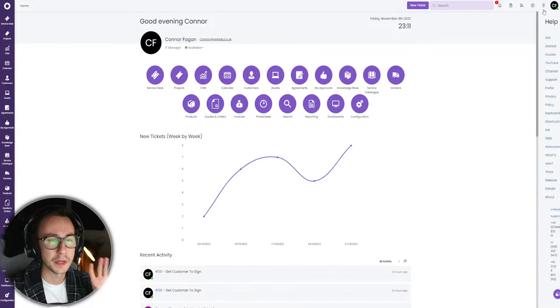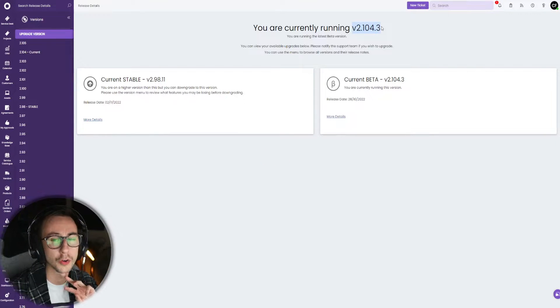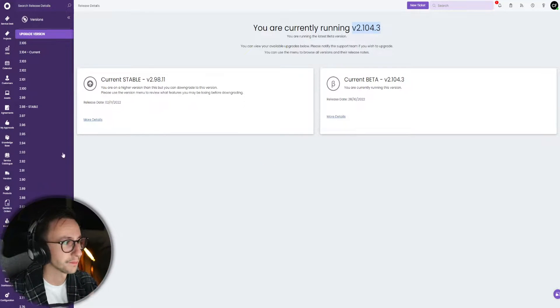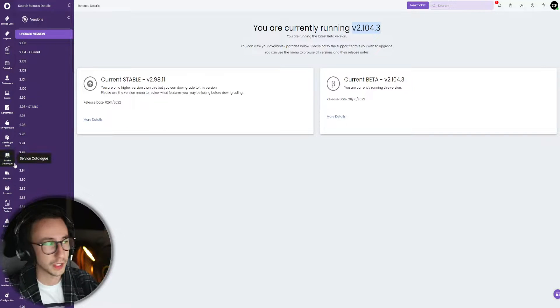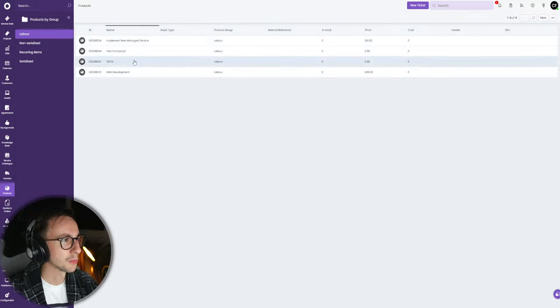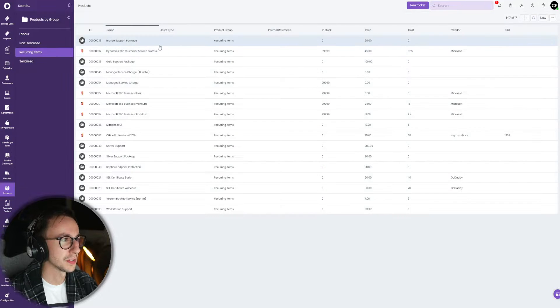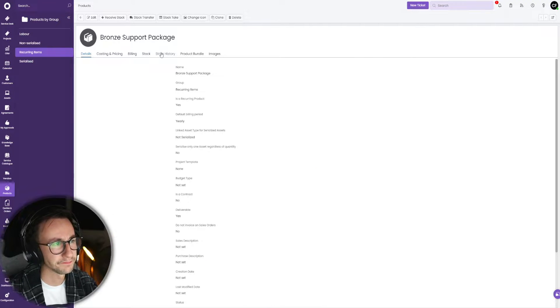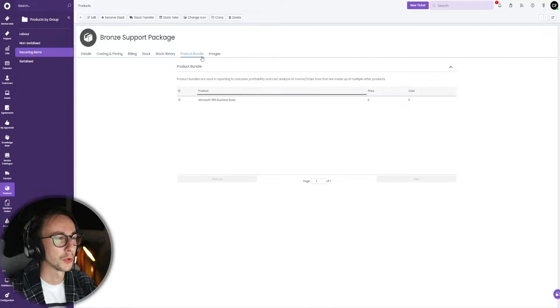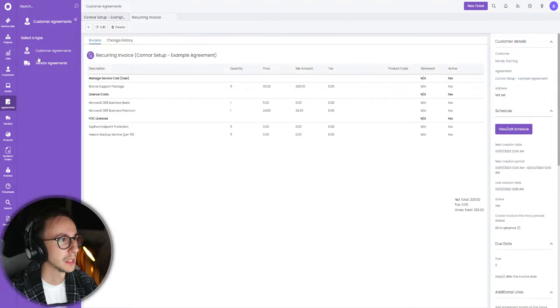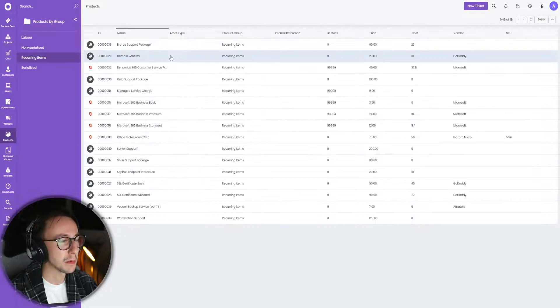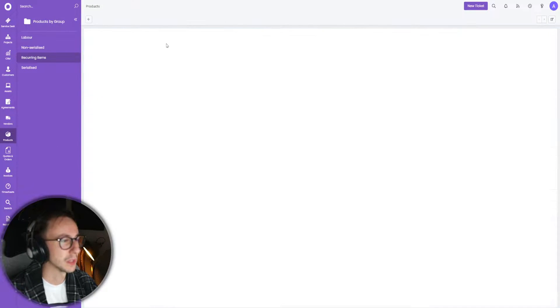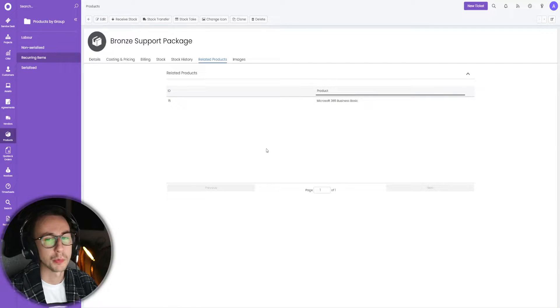First thing is this is on beta version only, so I am running version 2104.3. This is the non-preferred way, but essentially if you go into products and go to recurring items and select one of them, you will now see product bundle exists here.